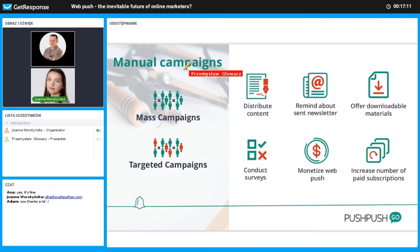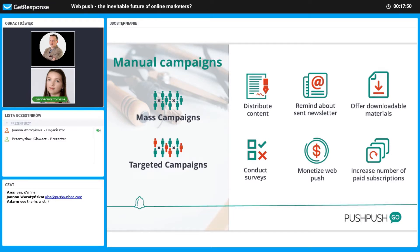I will continue with manual campaigns. A manual campaign is a single campaign that you create manually and send immediately or schedule for a specific day and time. Manual campaigns can be mass campaigns sent to all subscribers, or targeted campaigns sent to a chosen group. You can use manual campaigns for any purpose — to distribute content, remind about newsletters, offer downloadable materials, conduct surveys, monetize, or increase paid subscriptions.